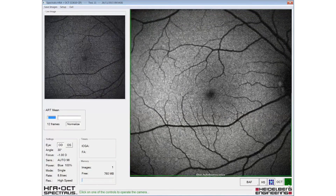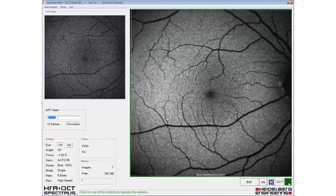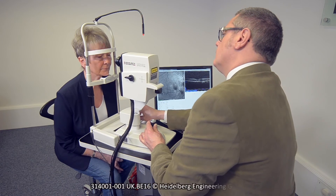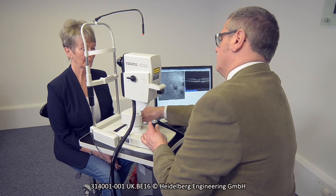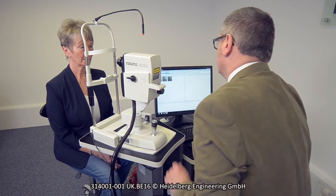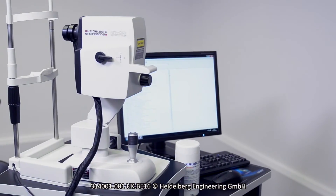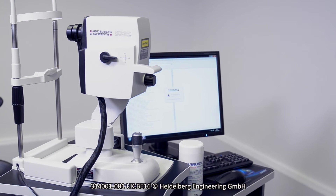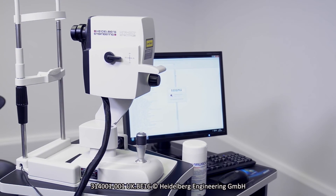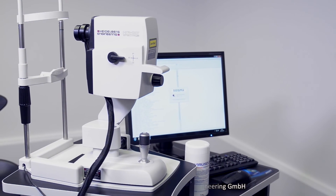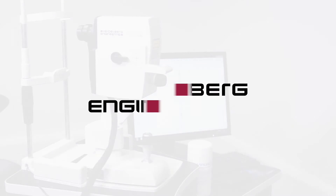The images should be saved and the patient should be instructed to relax and sit back from the instrument. For more detailed information on this and other techniques, please refer to your Spectralis user manual.